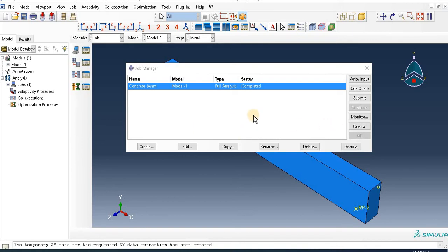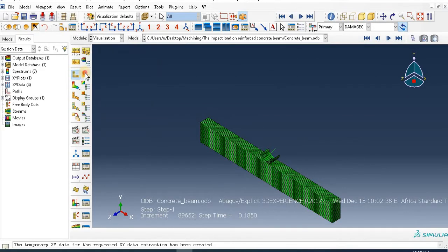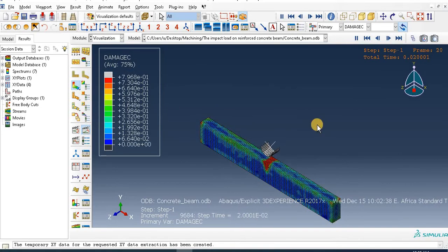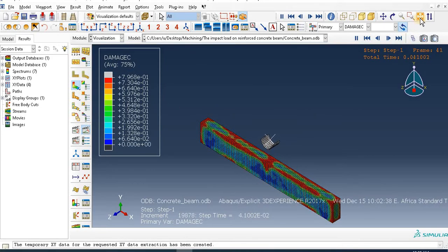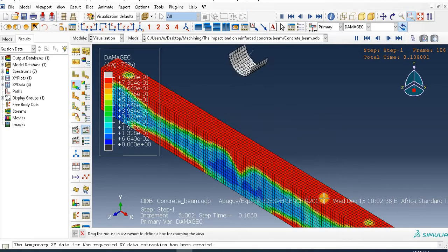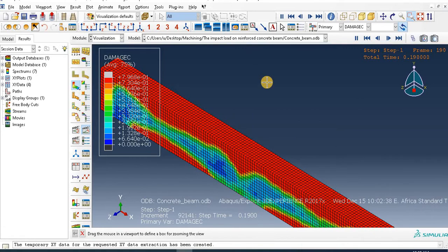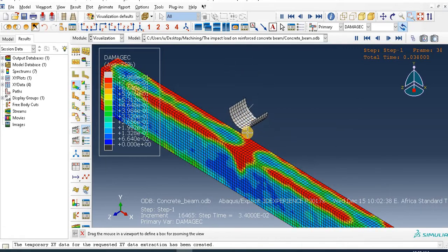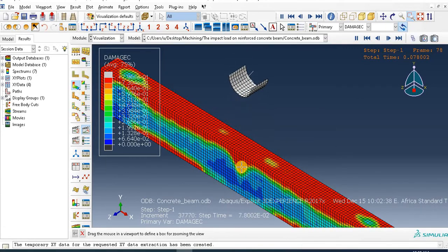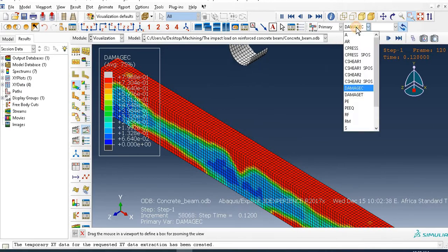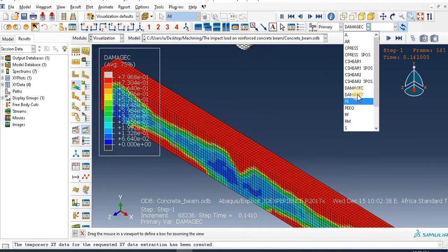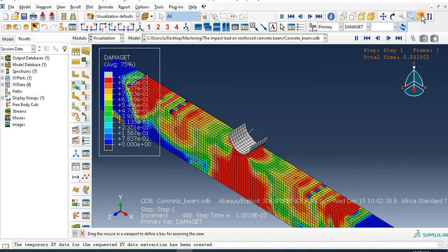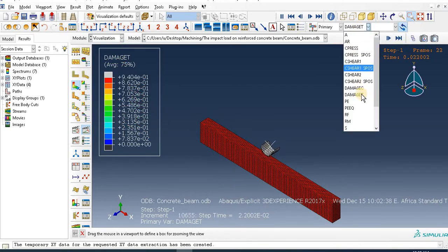Okay, the result is completed, so go to Result and see the simulation here. See the impact drop from the top on this concrete - this damage, compressive damage, tensile damage, and other parameters.